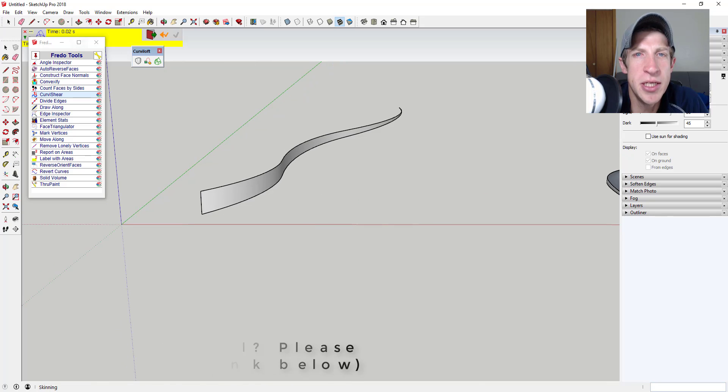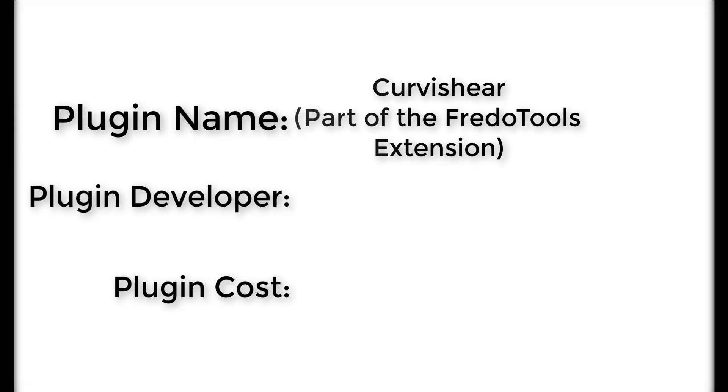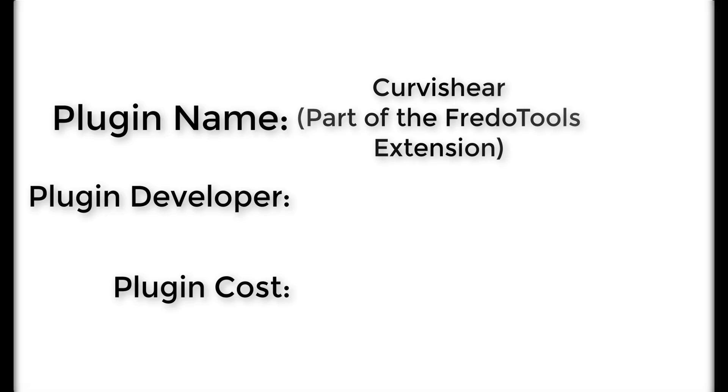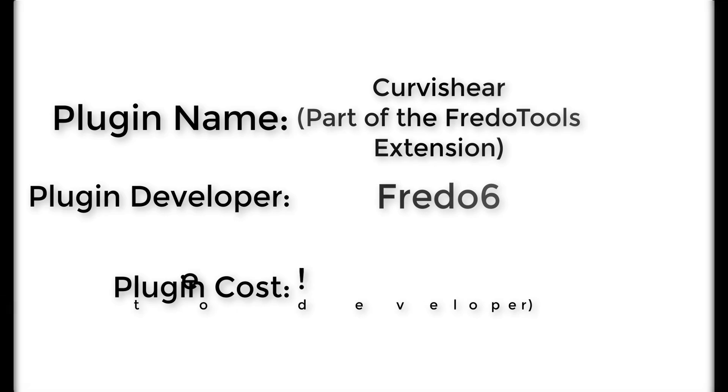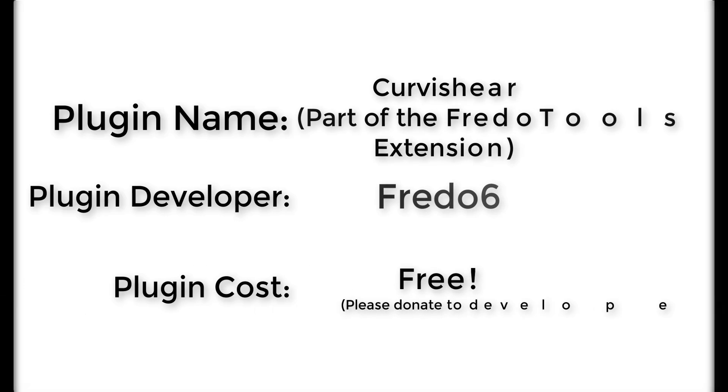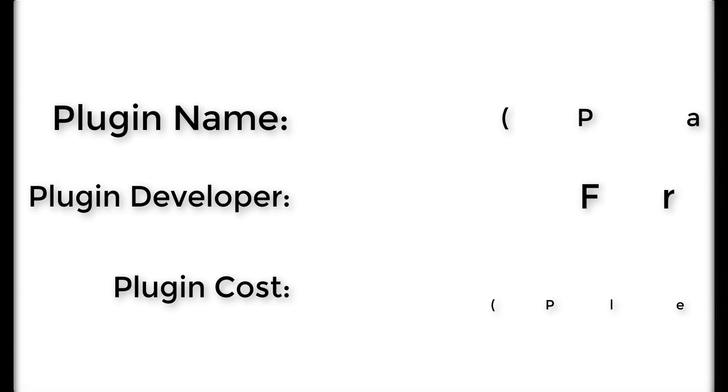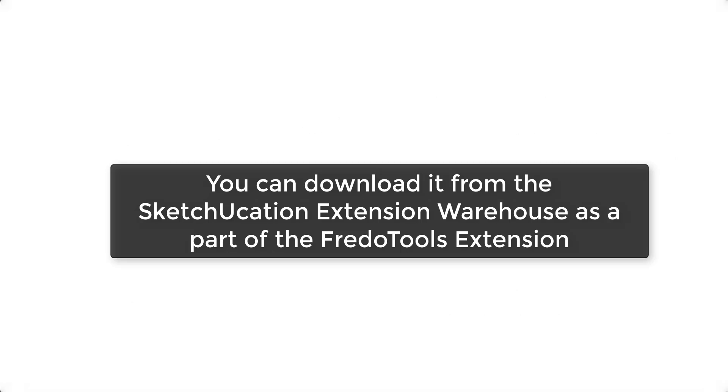Now let's go ahead and jump into it. Plugin name, Curvashear. Note that this extension is actually a part of Fredo's FredoTools extension. Plugin developer, Fredo6. Plugin cost, it's free. Where can you get it? You can download it from the Sketchucation extension warehouse.